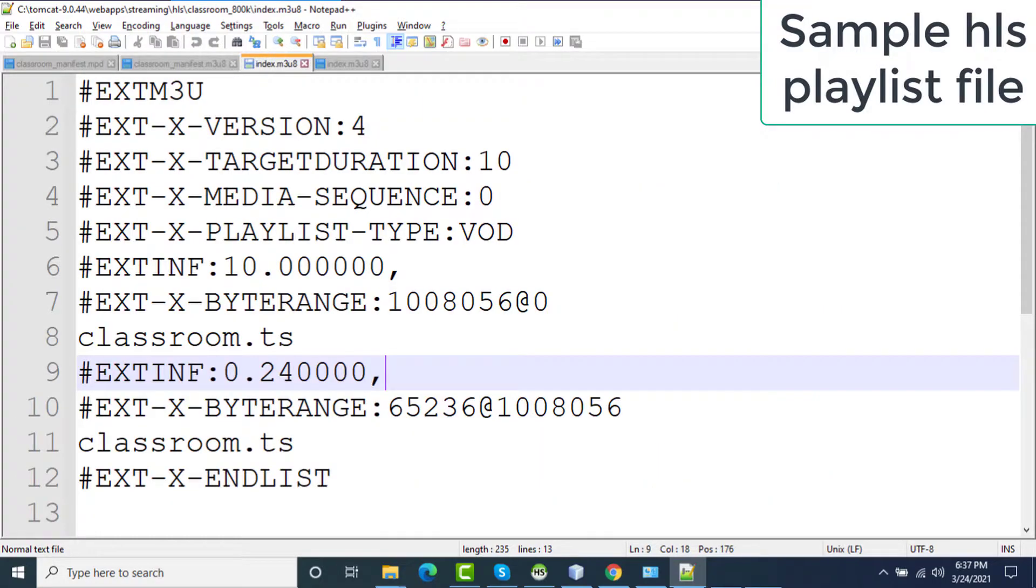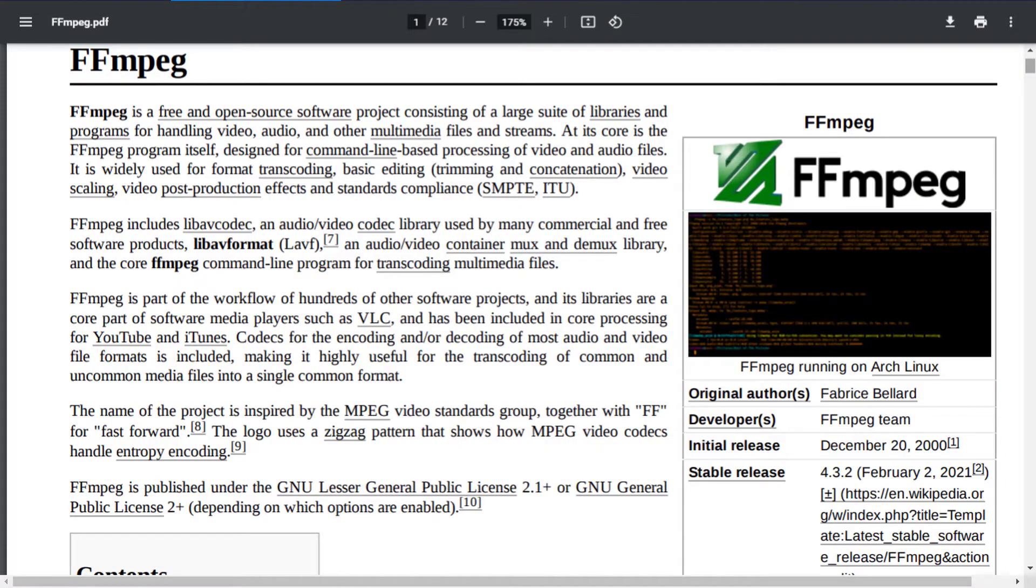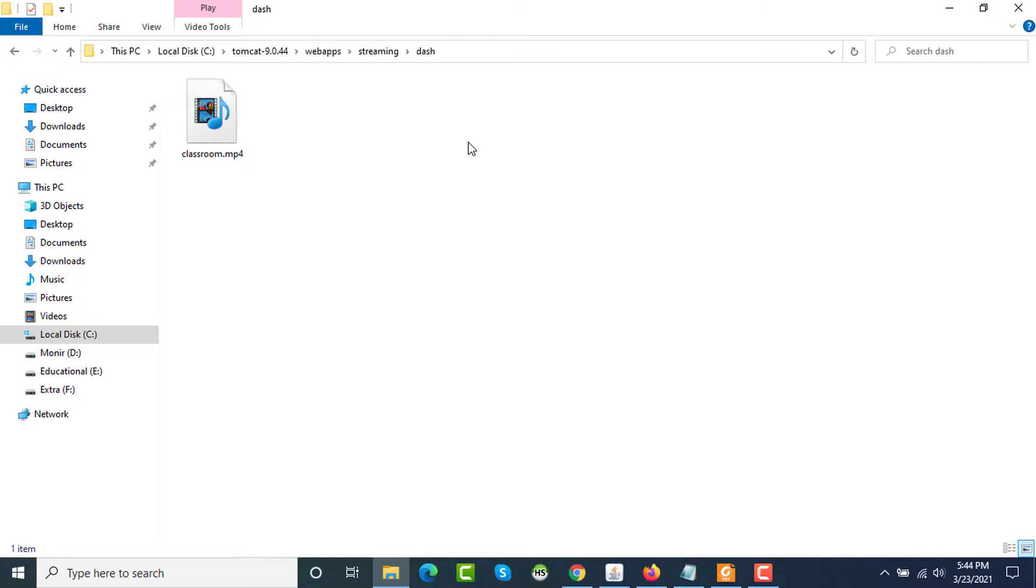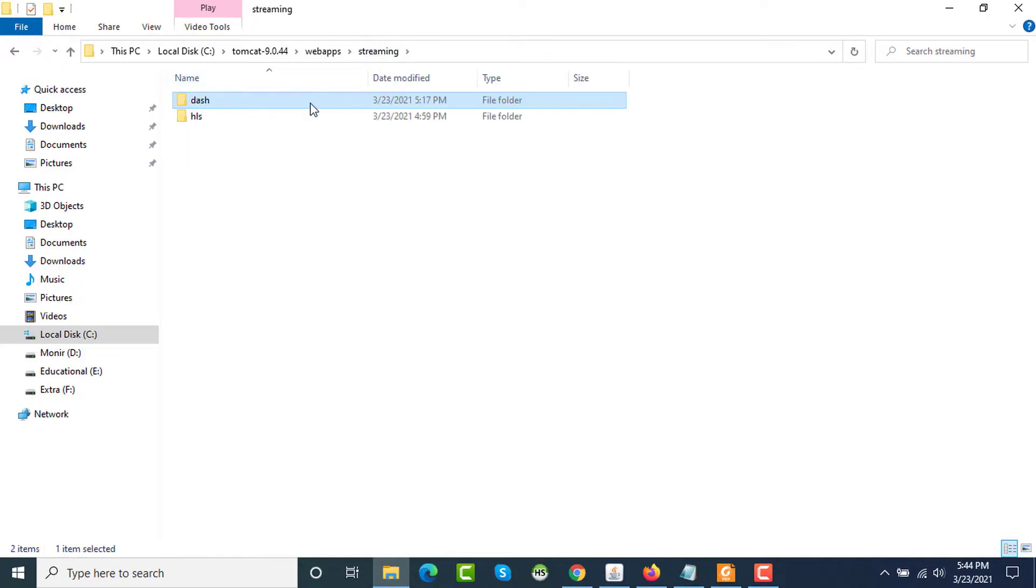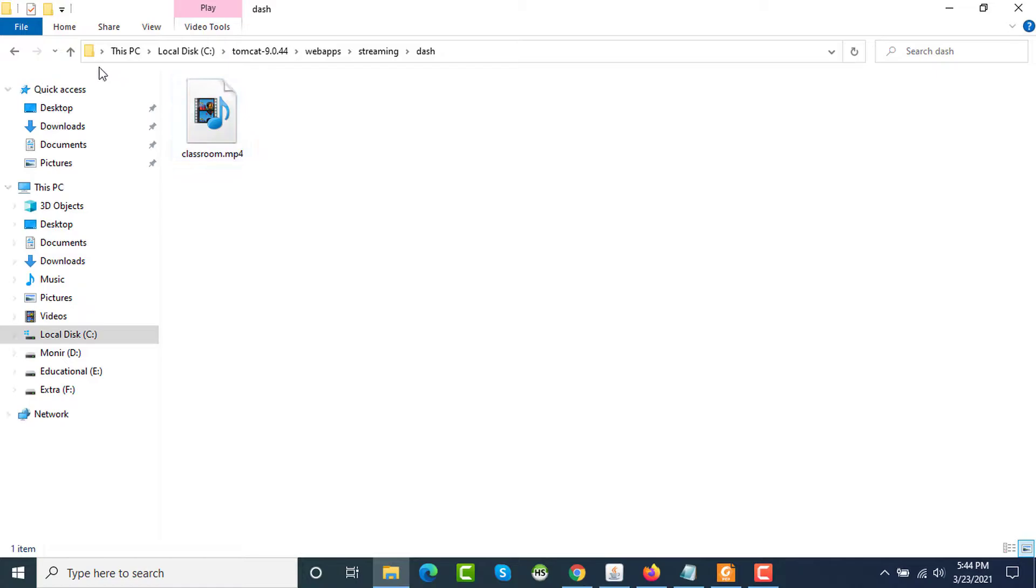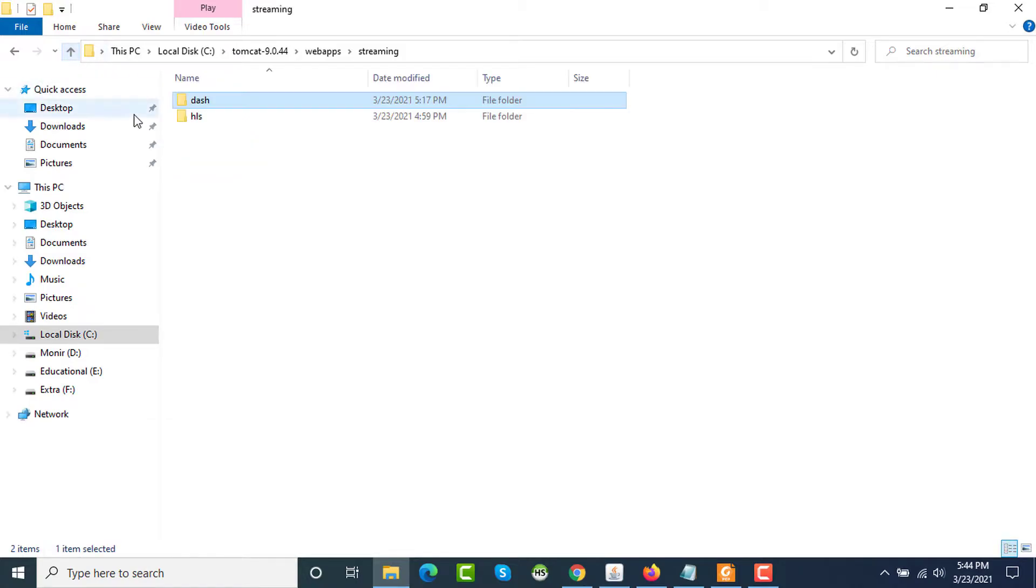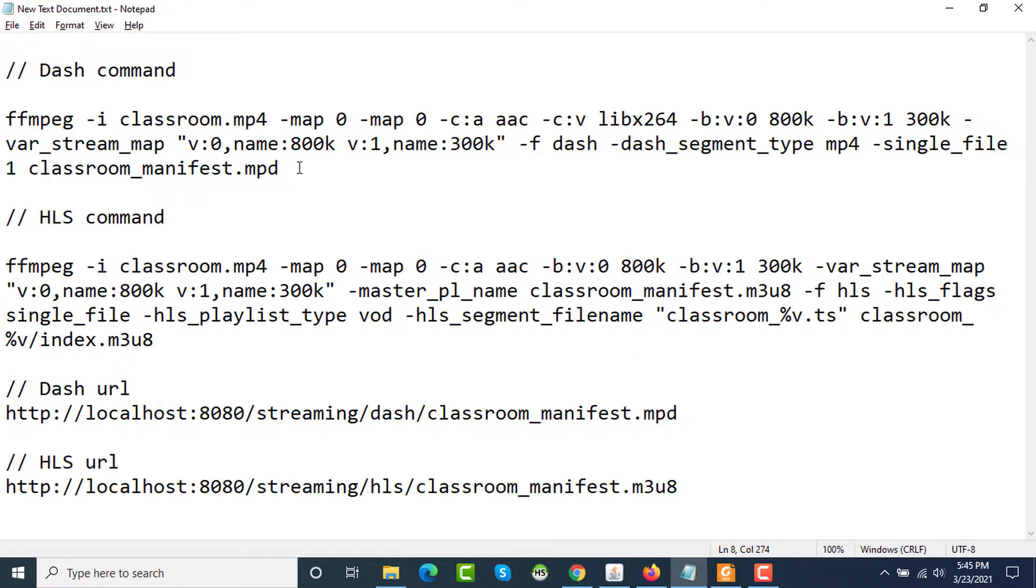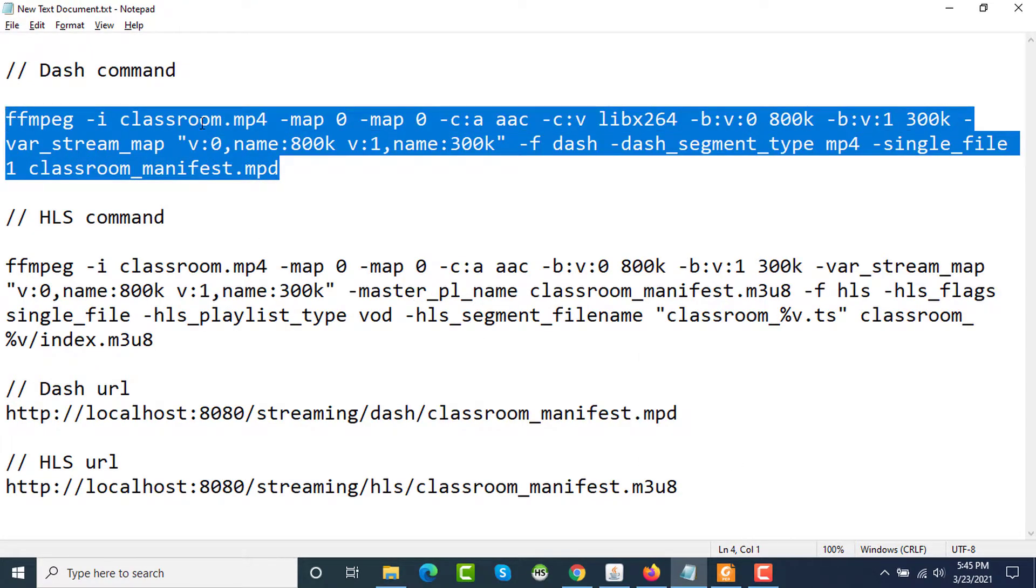I will use FFmpeg to practically show the differences in manifest files for HLS and DASH. To do that, I have placed a video file in my Tomcat server. One folder is DASH, one folder is HLS, and both folders contain a sample video named classroom. I will use FFmpeg in this directory to generate the master playlist file for both HLS and DASH.